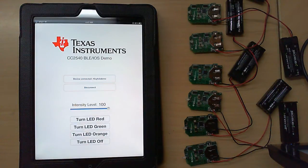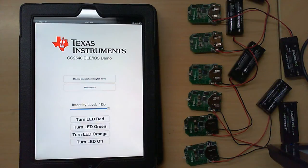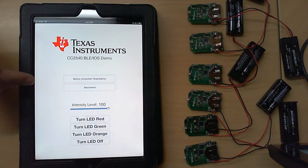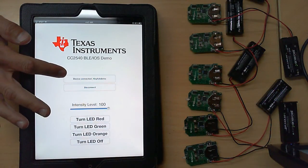I have here 6 CC2540 dongles that are controlled via the iPad 3. You can see here that I am connected to the key fob demo.